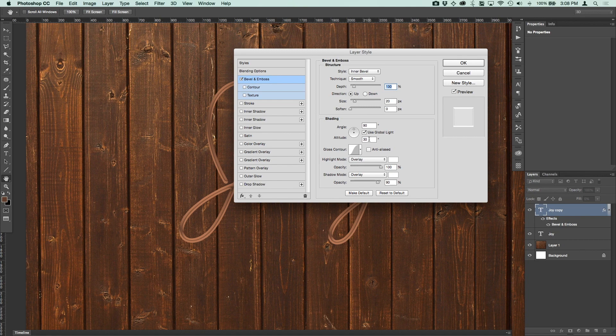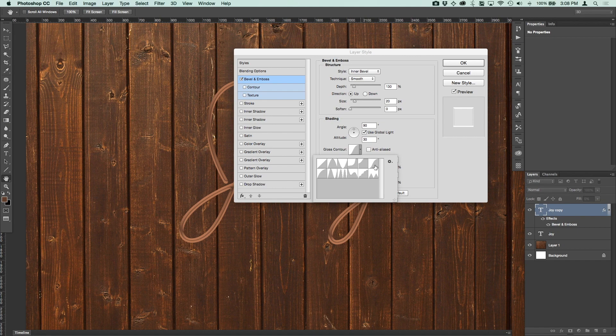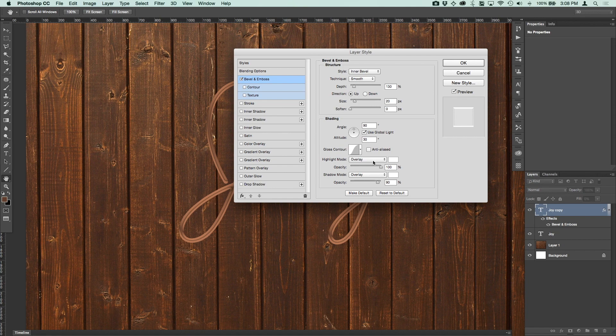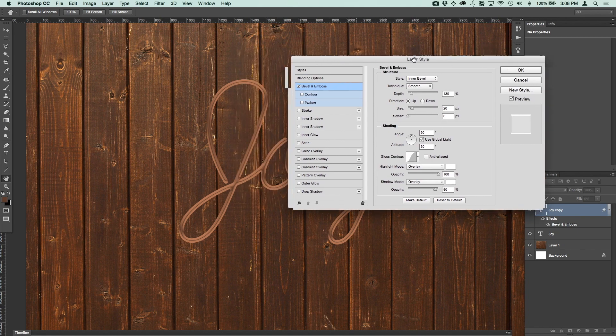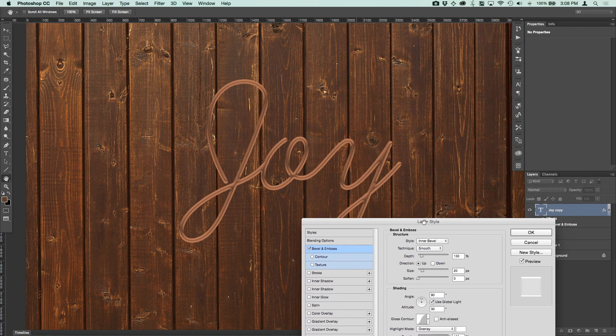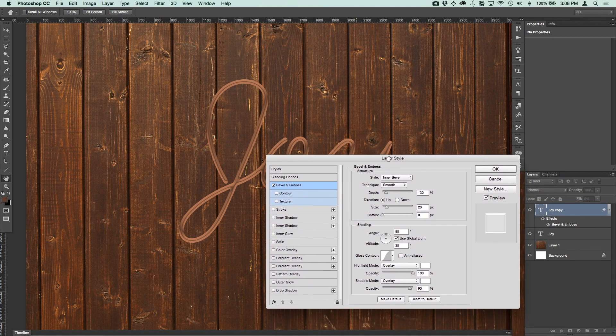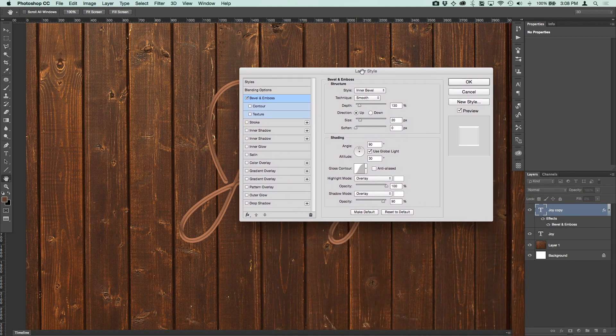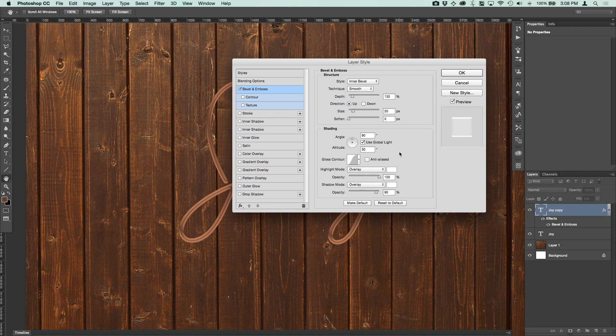So we want to make sure that the style is inner bevel. And this is probably going to pick up all the styles because I was doing this beforehand. So we may or may not have to change some of these. But you want your style to be inner bevel, technique to be smooth, your depth to be 130%, your size to be 20 pixels, your soften set to zero. The angle can be at 90 degrees, 30 degrees altitude. You want your gloss contour to be this one right here, which is Gaussian. And then you want your highlight and your shadow modes to be overlay. Make sure your color is white for both of those. And your opacity is 90% on the shadow mode. And you can see kind of what that does. It gives us the outline. It starts to look like something that's a little bit rounded.